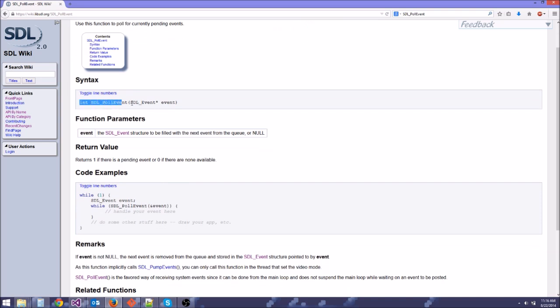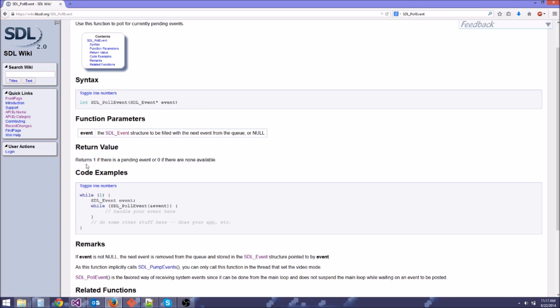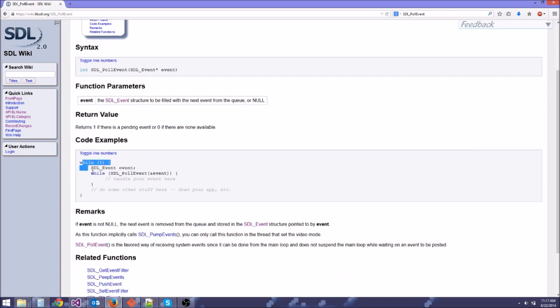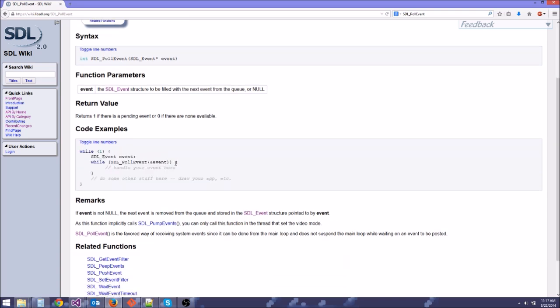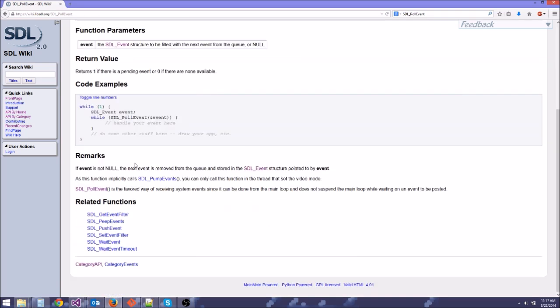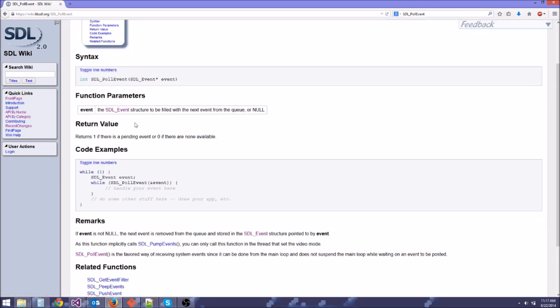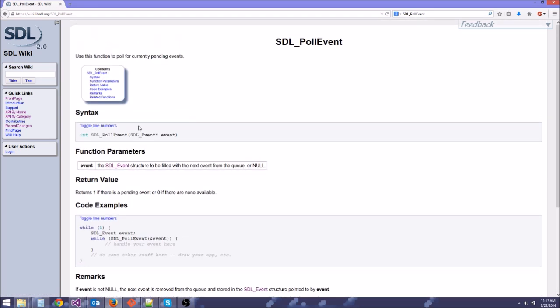And it's going to show us, here is the actual syntax for it. As you can see, it returns an integer, this is our function declaration, and here it tells you what the return value is. It's going to return a 1 if there is an event, and 0 if there are no events. So if we're not doing anything, we're going to get a 0, and you can think of that as false. Even though this is an integer function, it's only returning a 1 or a 0, which is the same as true and false. Believe it or not, 1 is true, and 0 is false. Your boolean variables, if you cast them to an int and you print it out, you're going to be getting 1 and 0. And it even has example usage here.